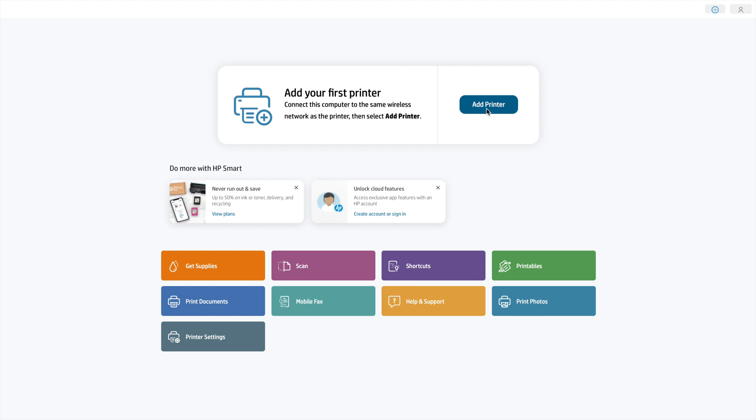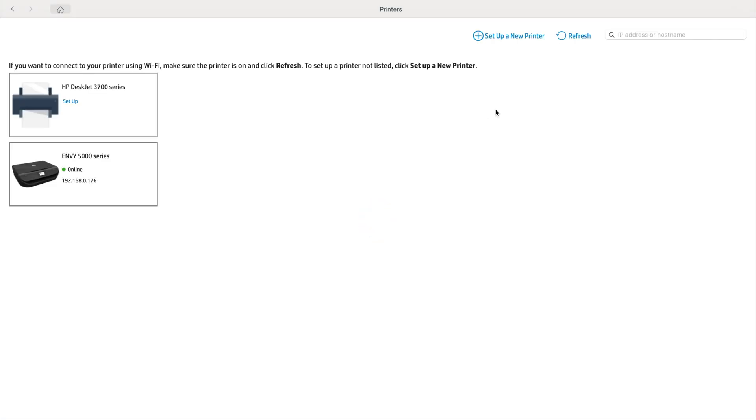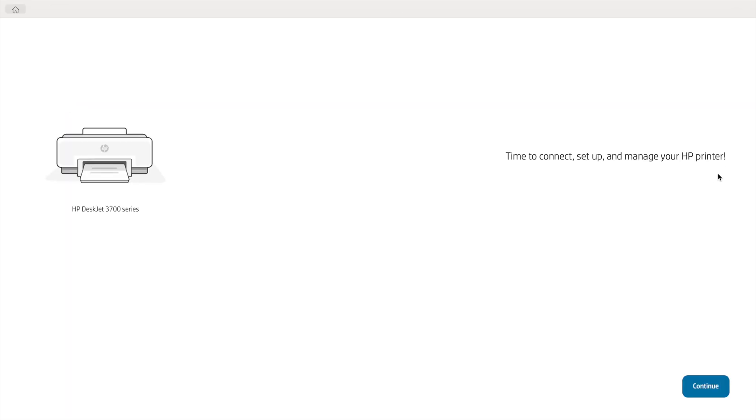Click Add Printer to add a printer. So on the next page, it has found all the printers in our immediate vicinity. And the printer we're looking for in this case is the HP DeskJet 3700 series. Click Set up. Then click Continue.